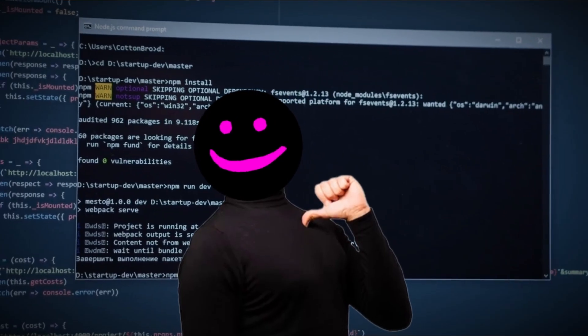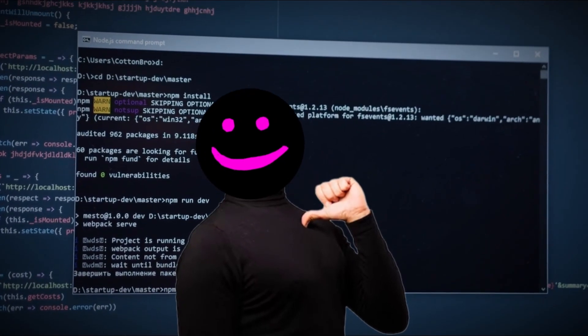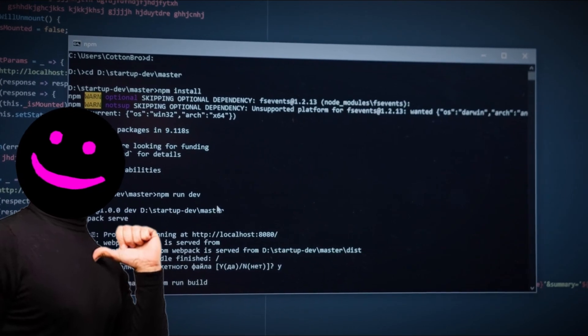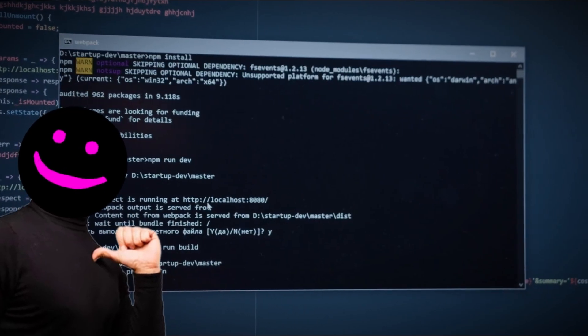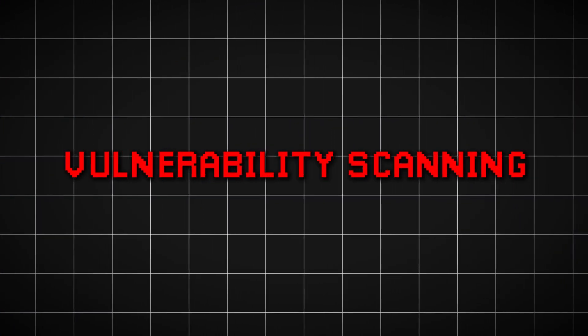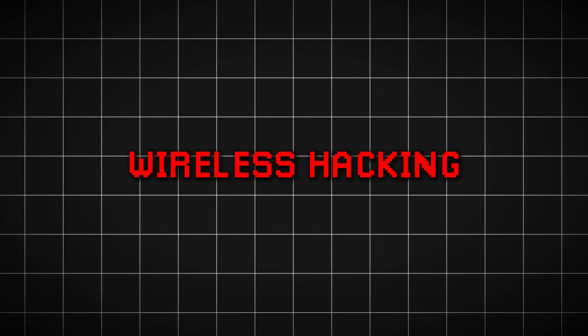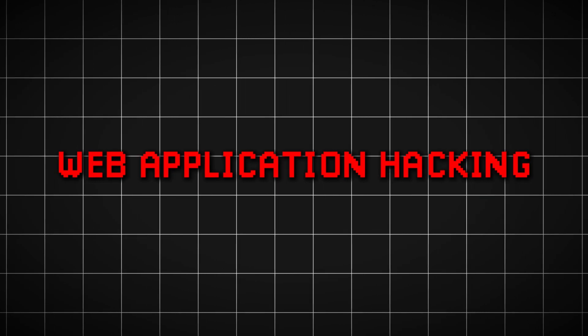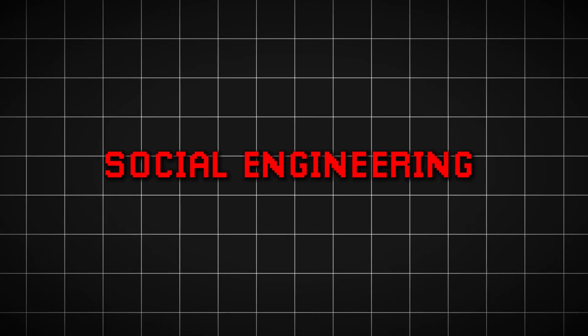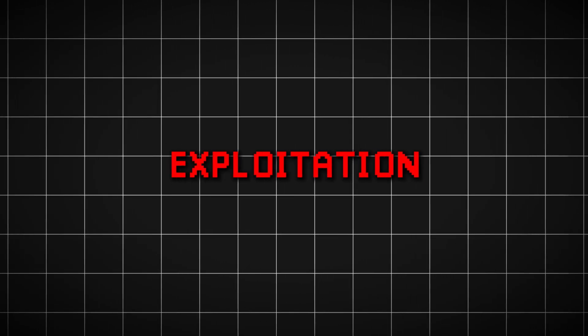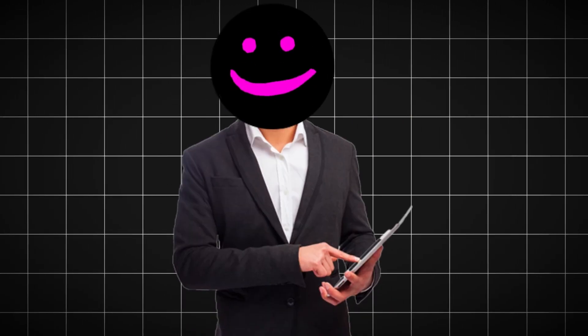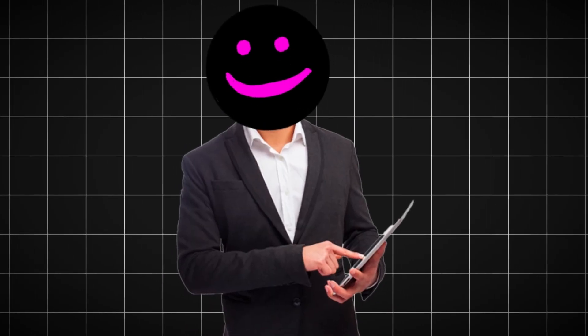I'll cover hacking tools for all kinds of tasks, and after watching this video, you'll know the best tools for everything from network scanning, vulnerability scanning, password cracking, wireless hacking, web application hacking, social engineering to exploitation, among other things. Grab your popcorn and let's get started.